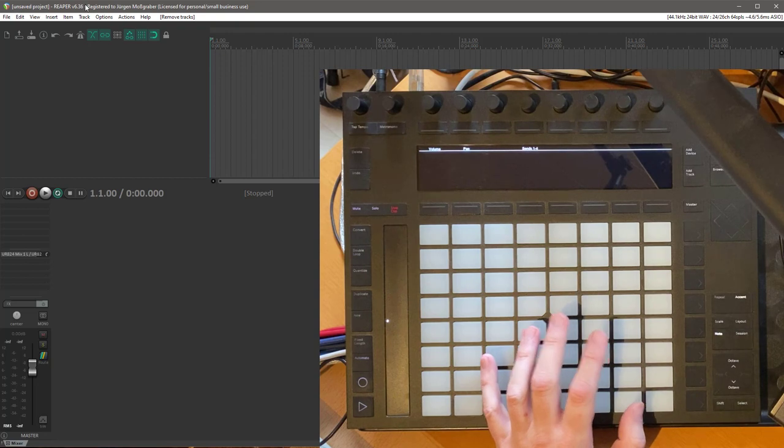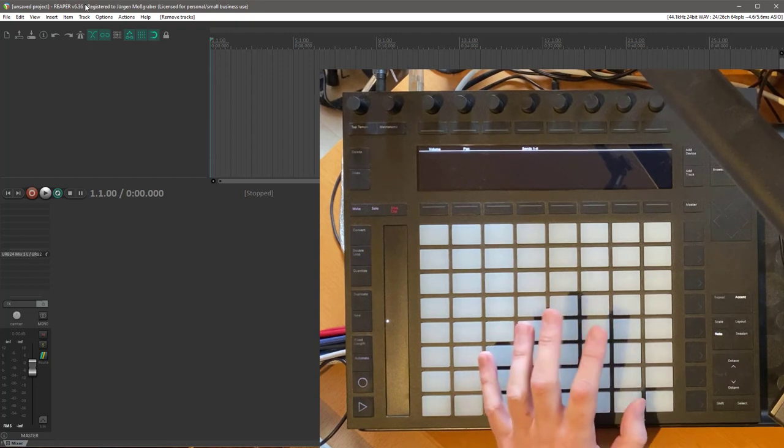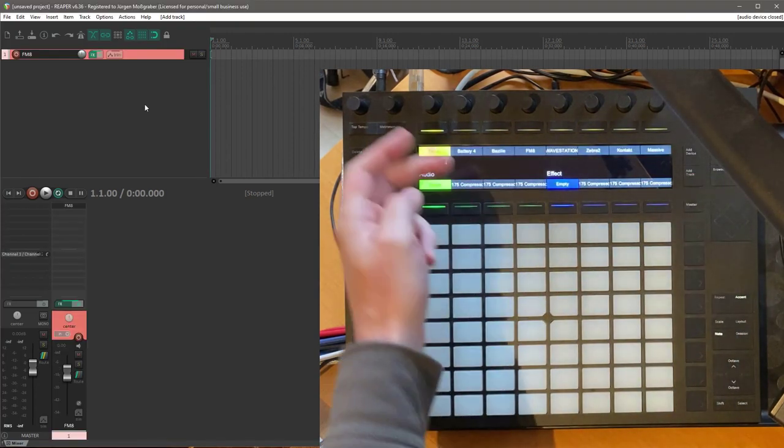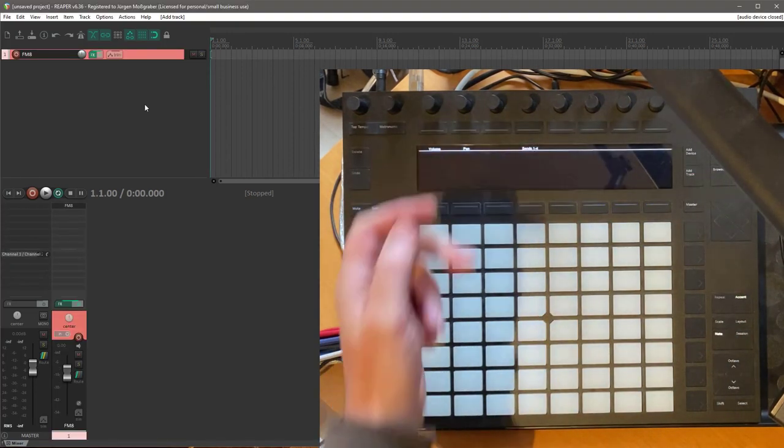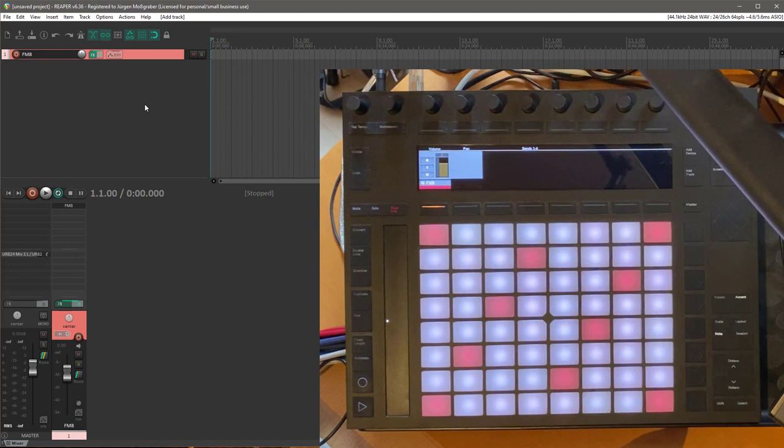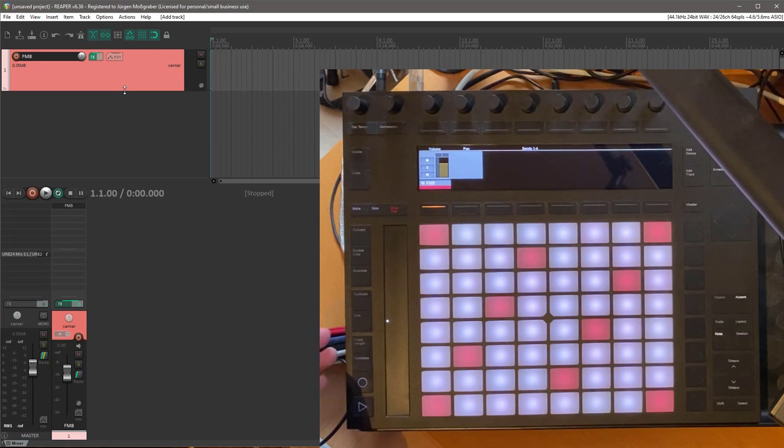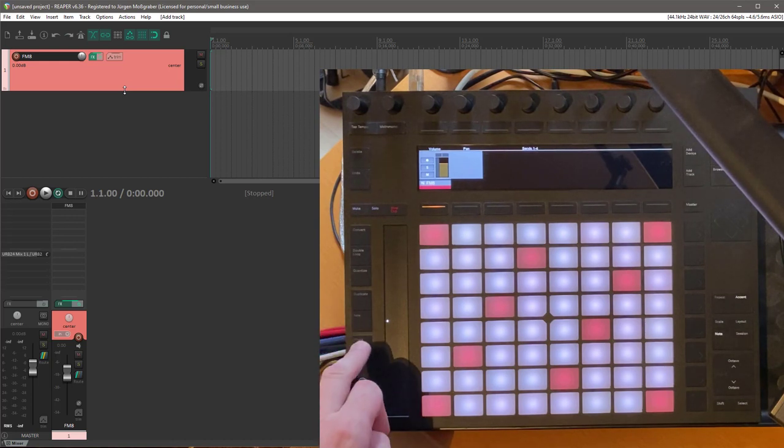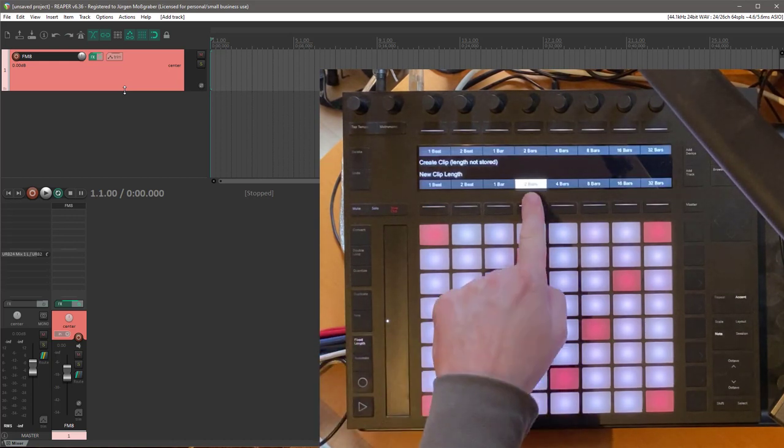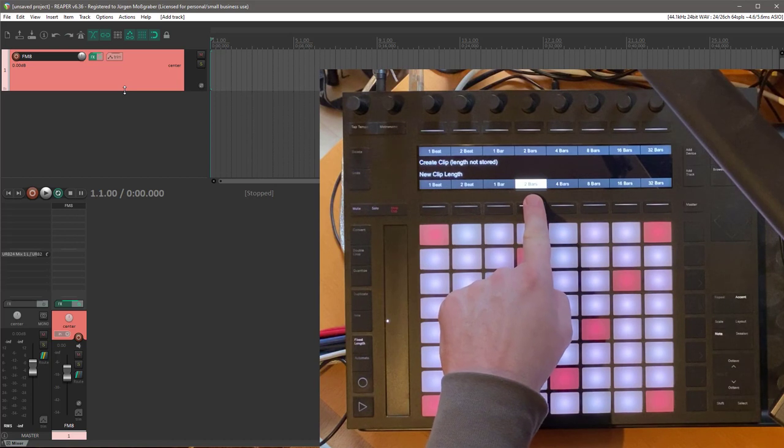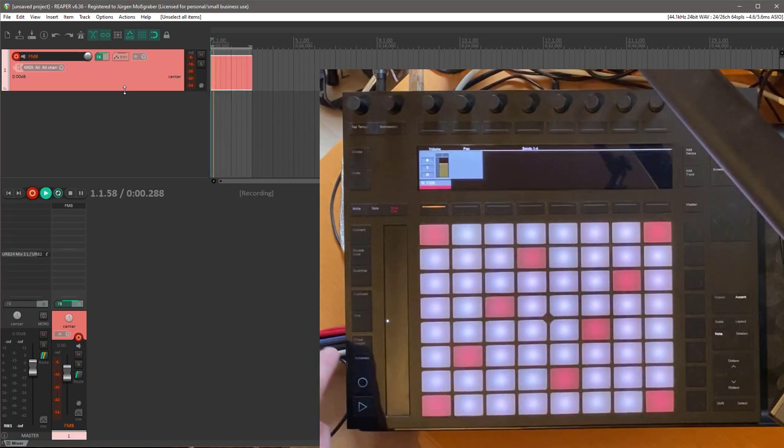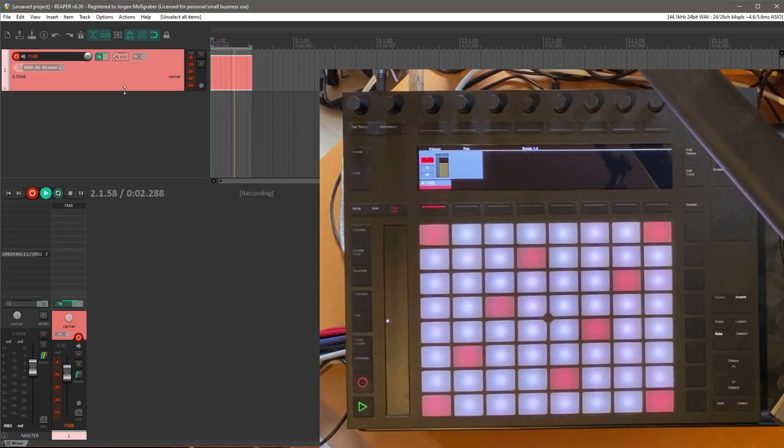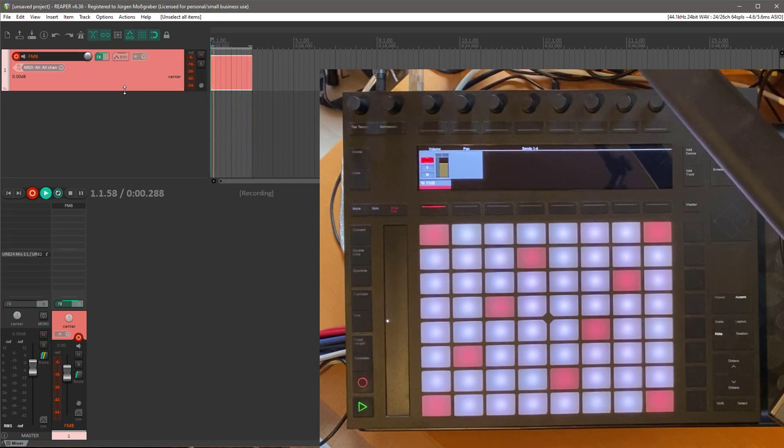First, let's create a new track. For example, let's have an FM8 in there and let's make that a little bit bigger so you can see it better. We can insert a clip for that. The clip is always determined here by the length you configured, for example to two bars. If I create now the new clip, I get a new clip of two bars and I can record in it.